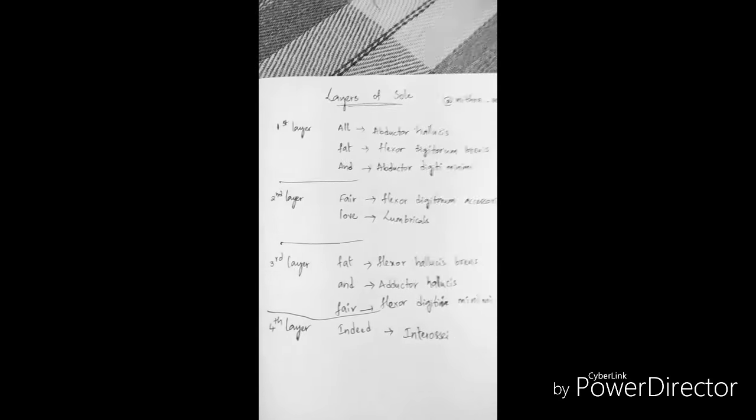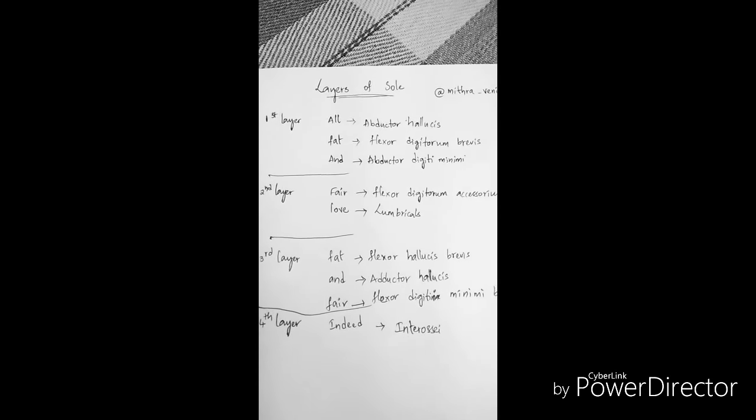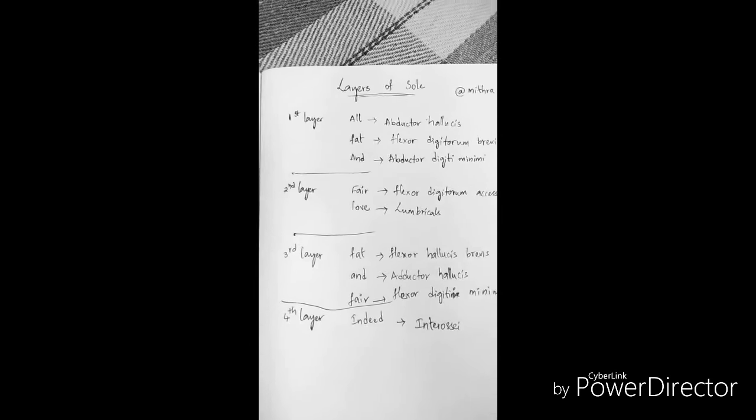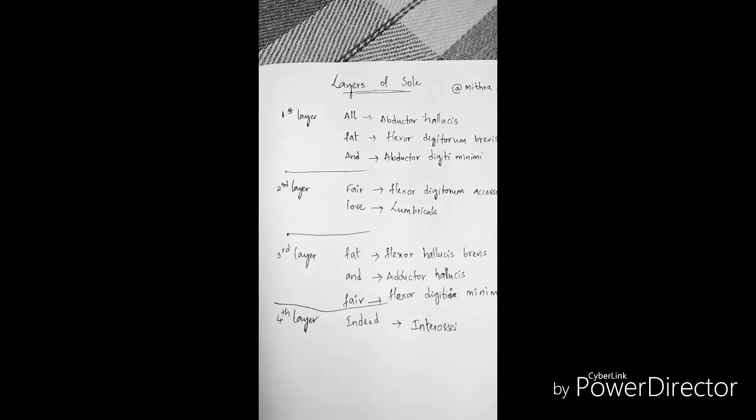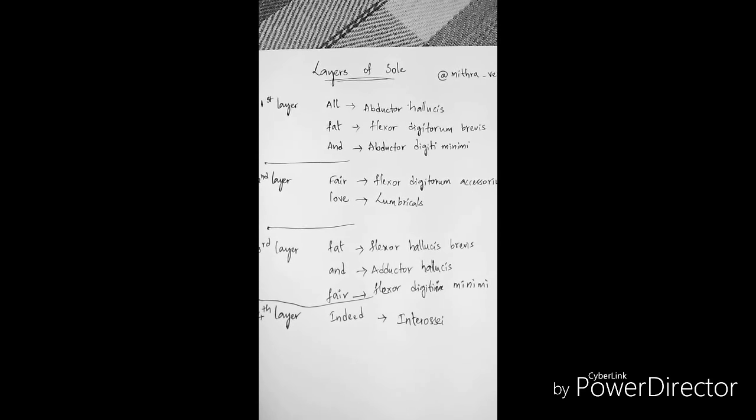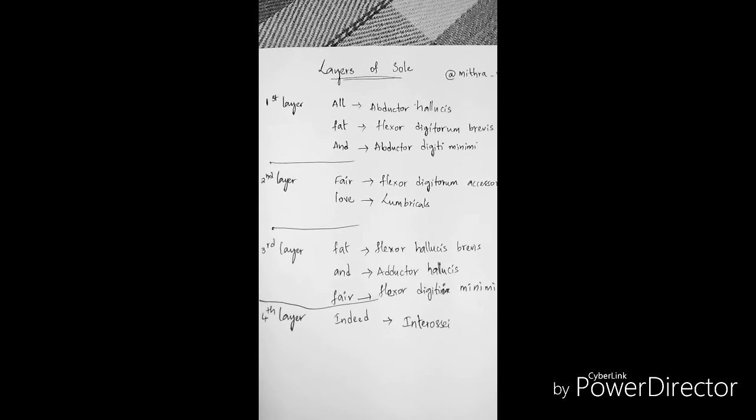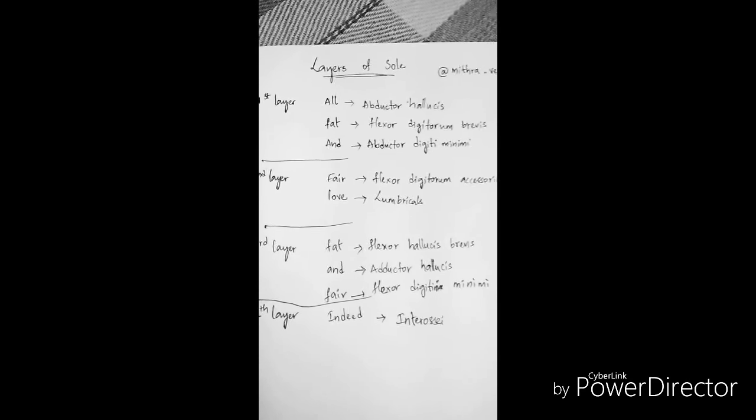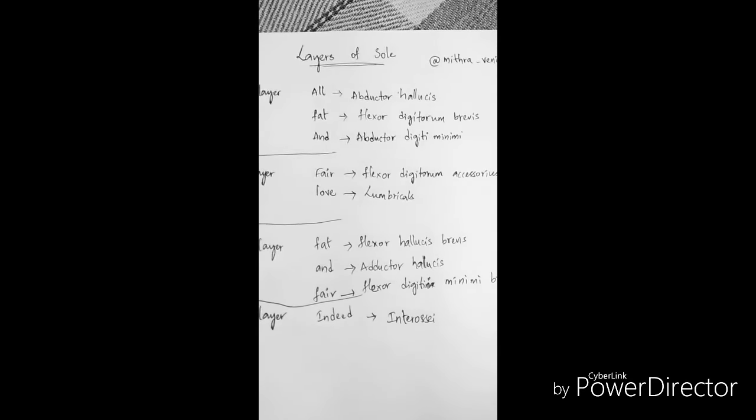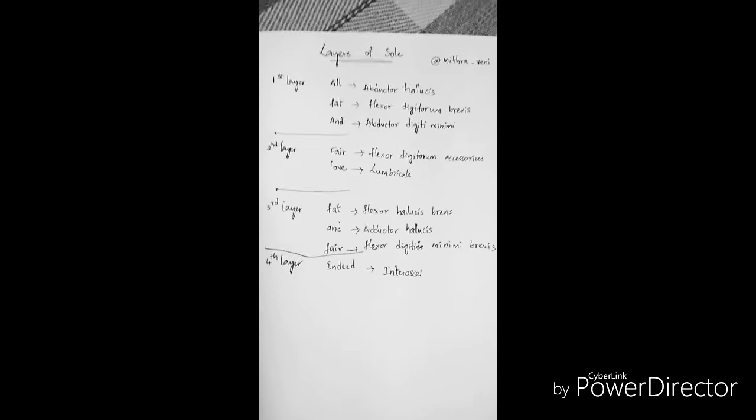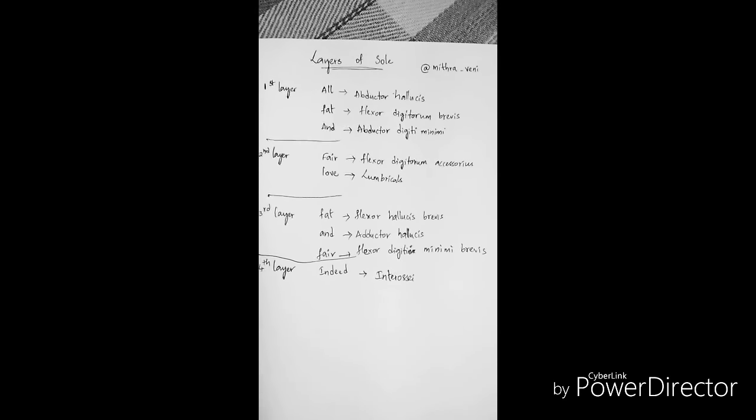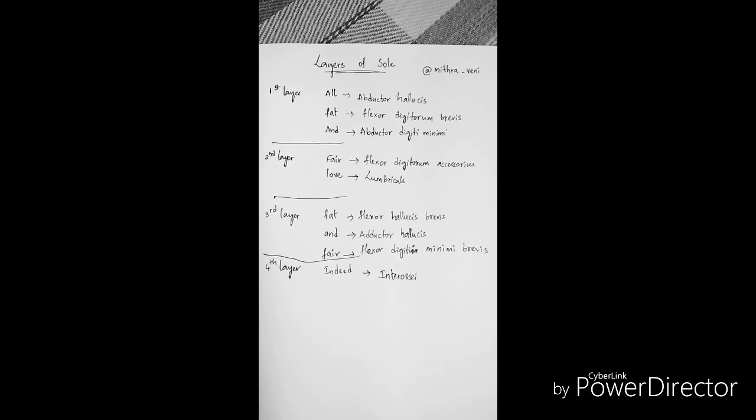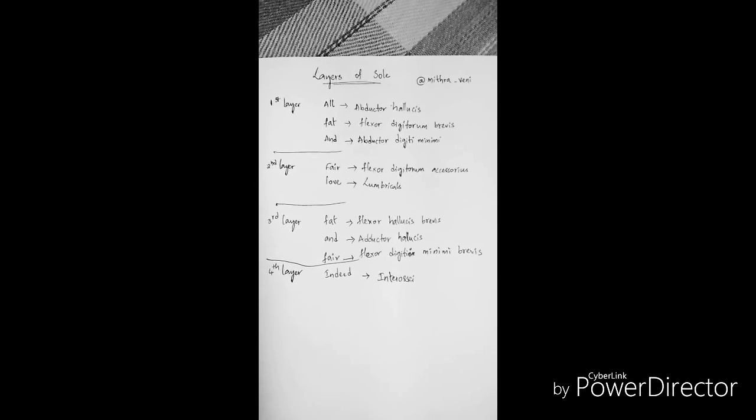In the second layer we have fair love - flexor digitorum accessorius and lumbricals. The third layer we have fat and fair. So between two flexors is an adductor this time, and the first and last ones are flexor hallucis brevis and flexor digiti minimi brevis. And the fourth layer is indeed - interossei. That's it.